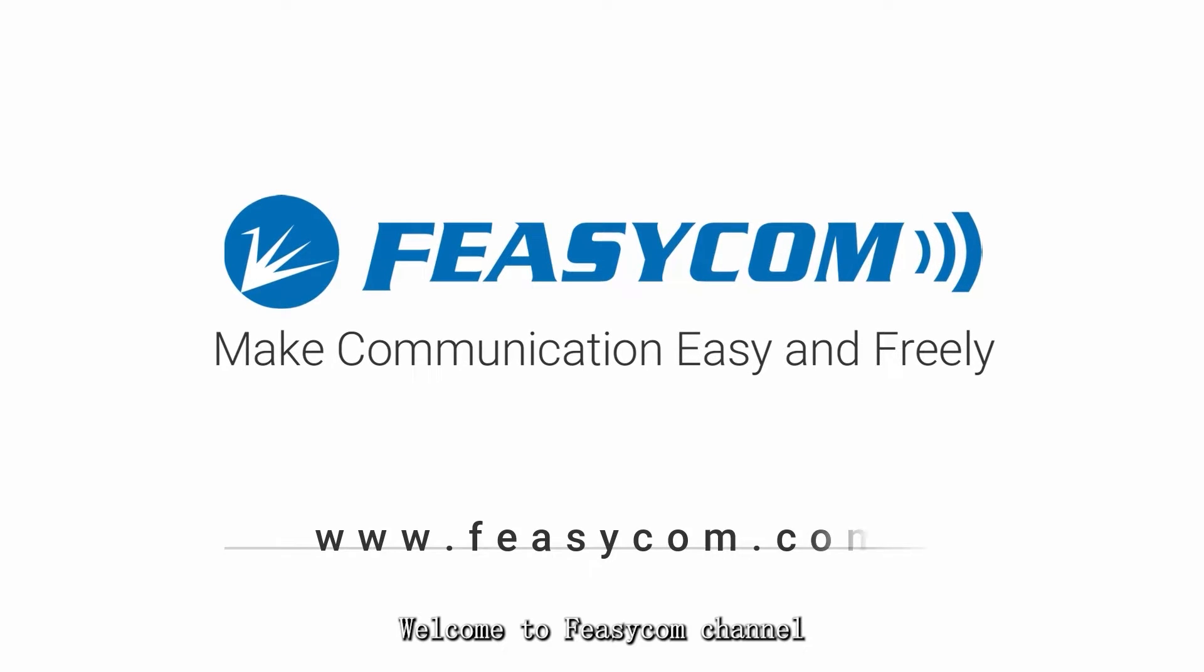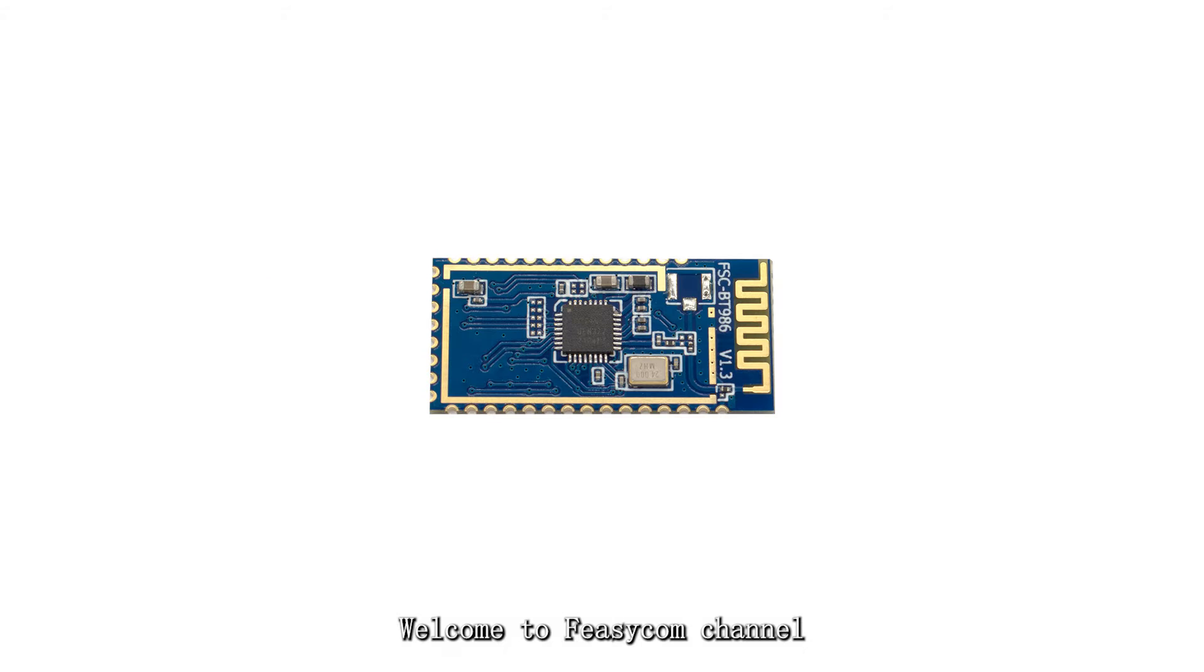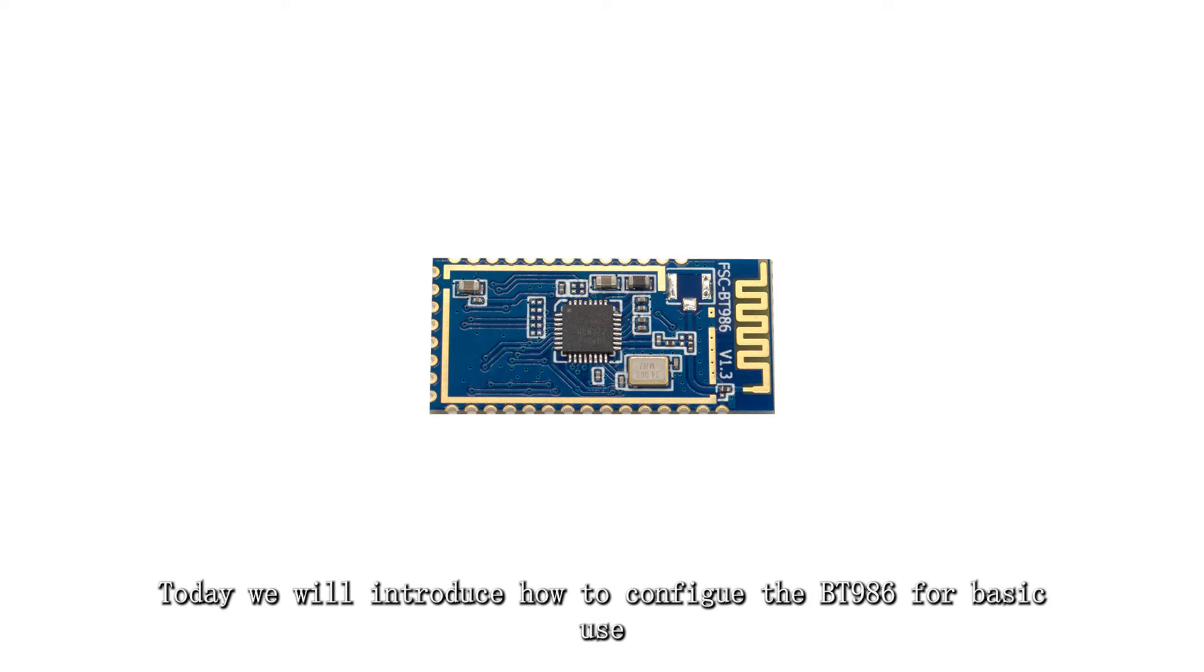Welcome to Physicom channel. Today we will introduce how to config the BT-986 for basic use.